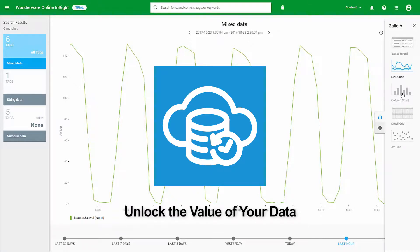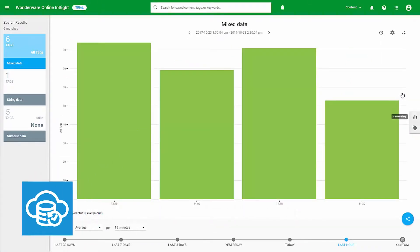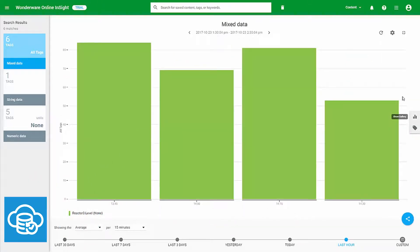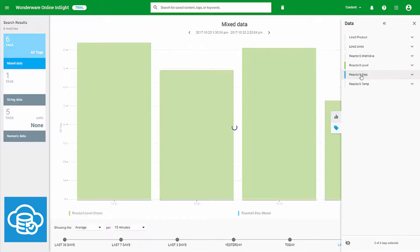Insight is a secure, cloud-hosted, subscription-based application that both stores historical data and presents it as information through an intuitive, visual, and shareable interface.